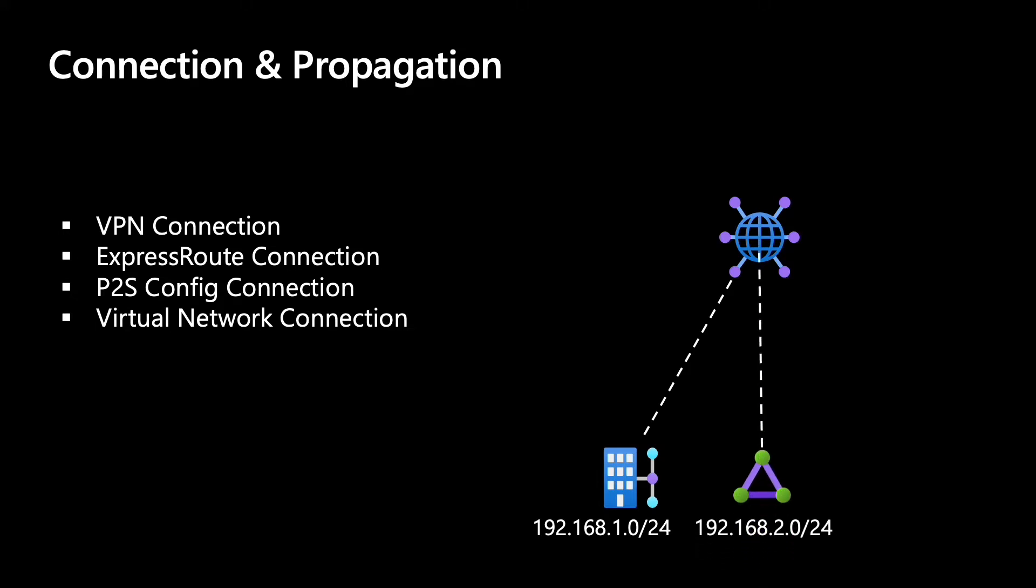Then let's say we have an express route circuit, which is connected to the virtual hub, and that means it's connecting into an express route gateway in the virtual hub. The connection is the express route connection.